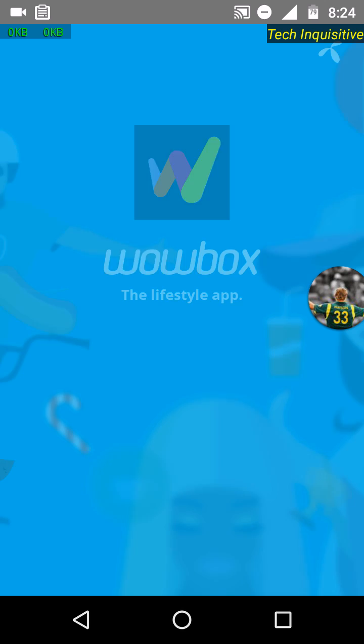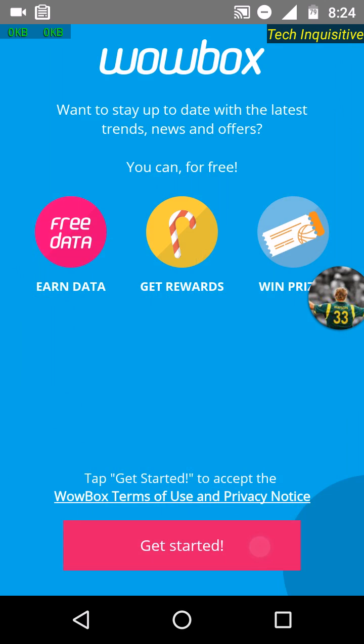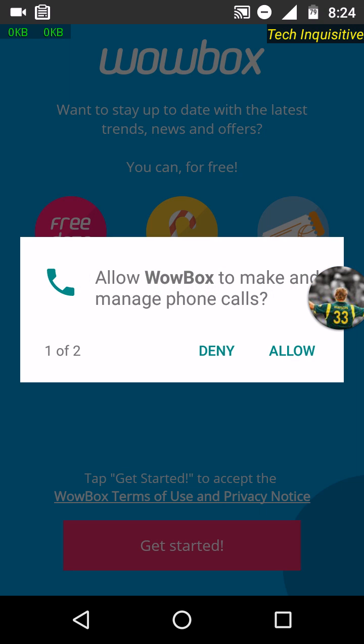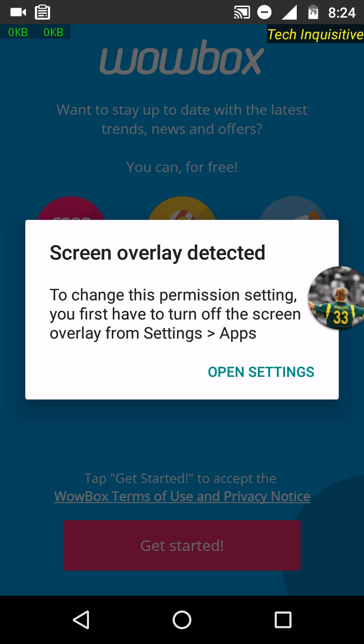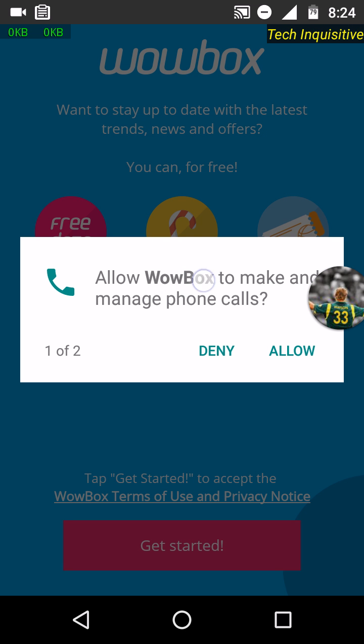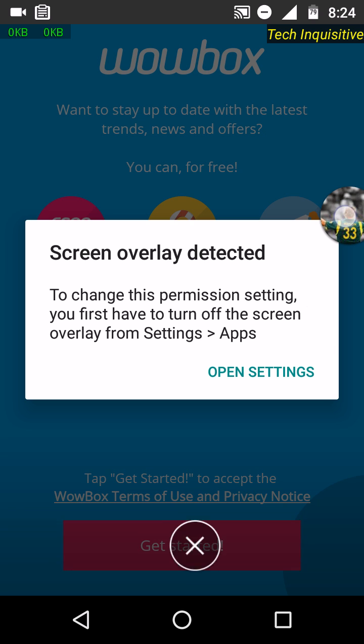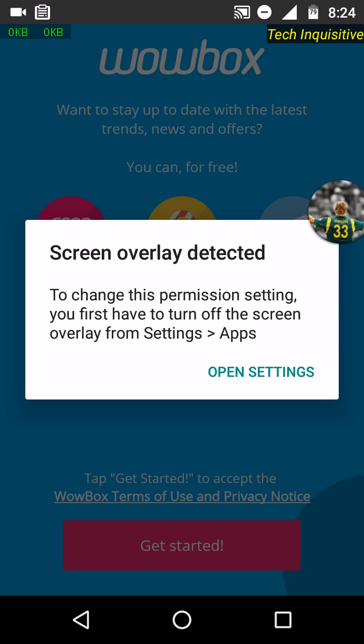In this video I will show you how to solve this problem. You can see this app is asking for phone call permission. If I tap on allow, this will show 'screen overlay detected.'